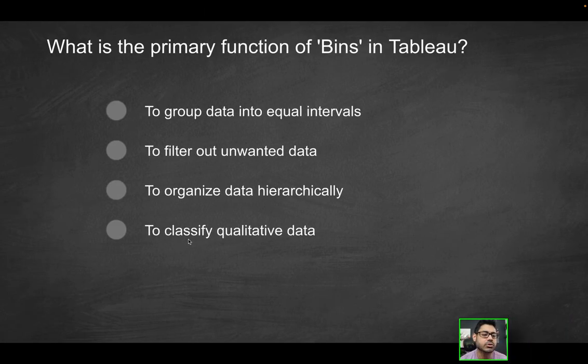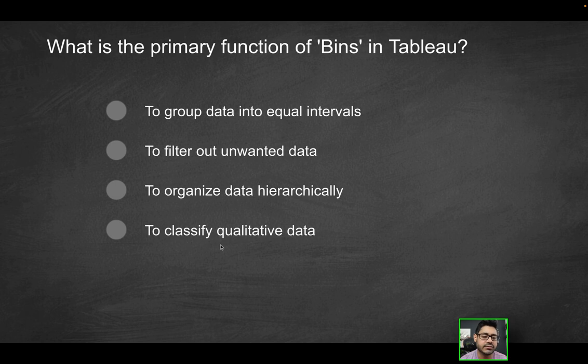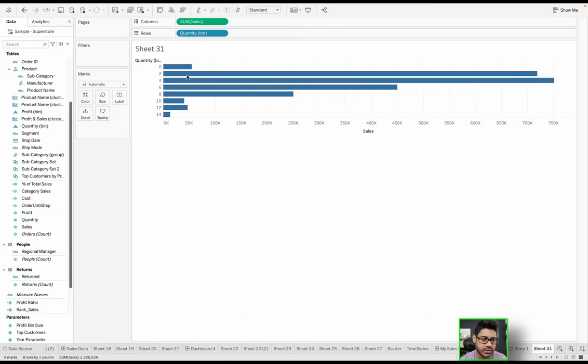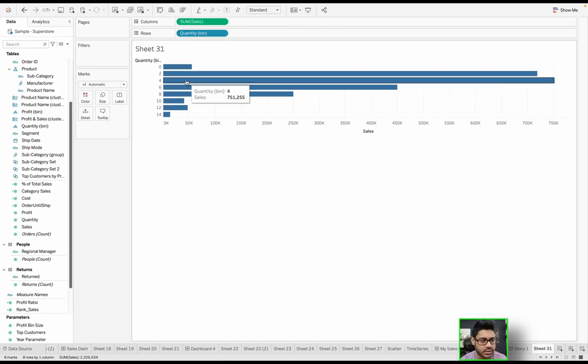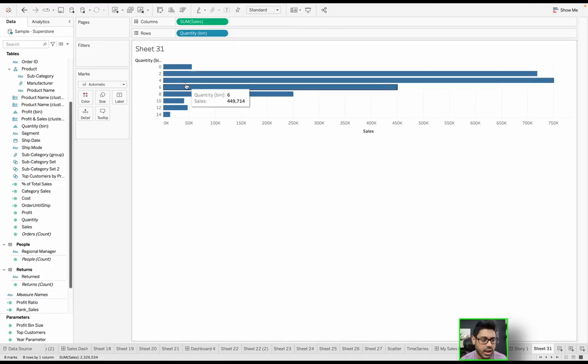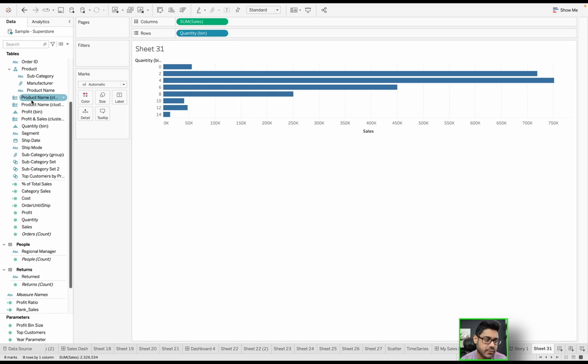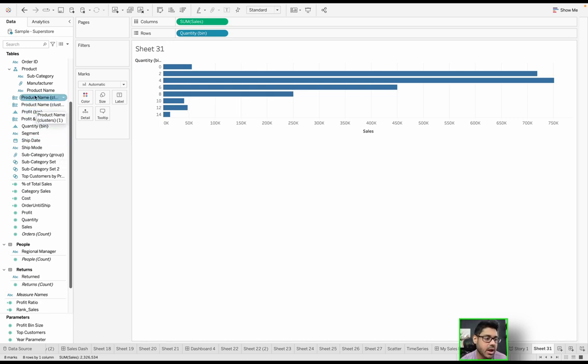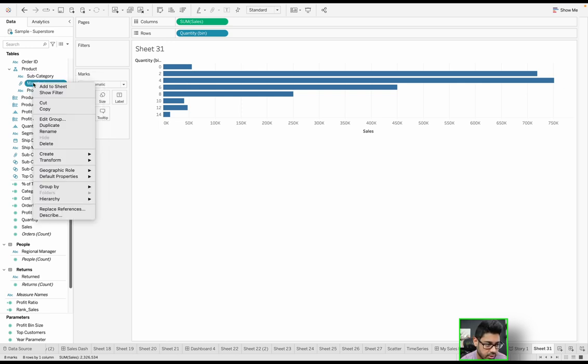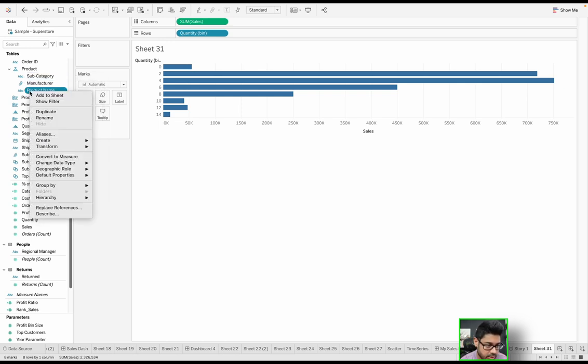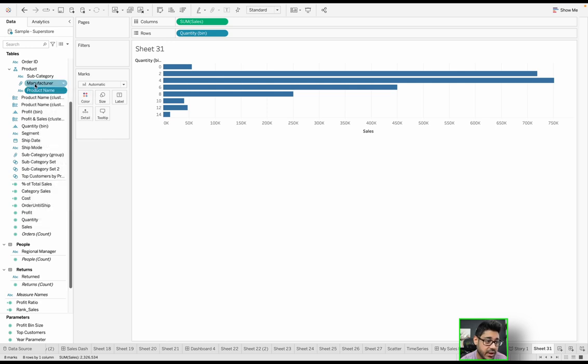Last option is to classify qualitative data. Well, this isn't really quality of data. I guess you could say it is, but if I really wanted to classify qualitative data, I would use something like maybe the subcategory or the manufacturer here or the product name, which the manufacturers actually already grouped.